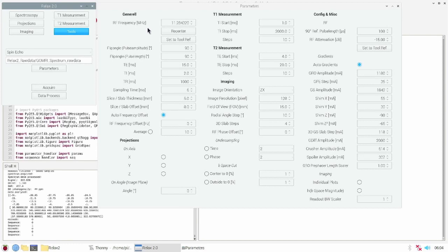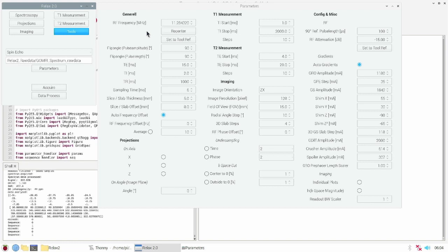After we have found the RF frequency, so the Larmor frequency, we now need to know the 90 and 180 degree condition. For that we need to set the pulse height of the transmit pulse. We do this with the RF attenuation.